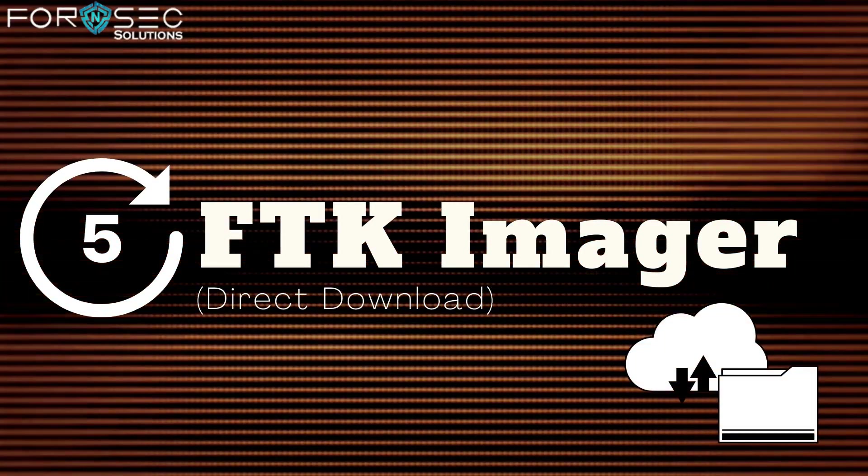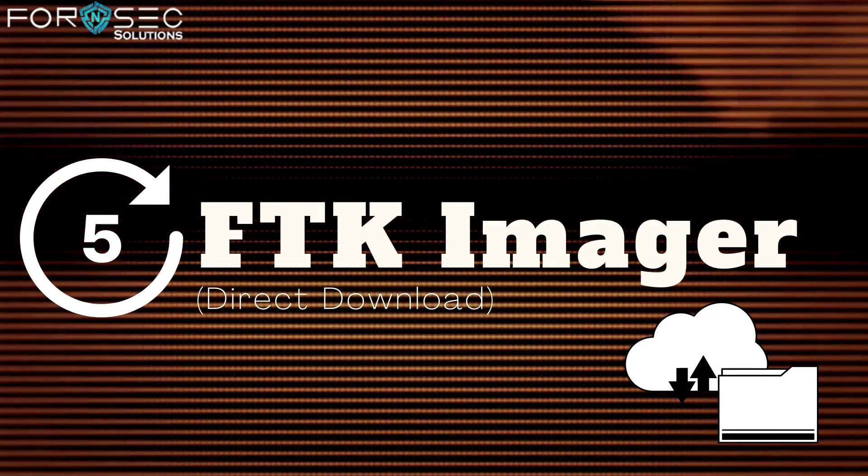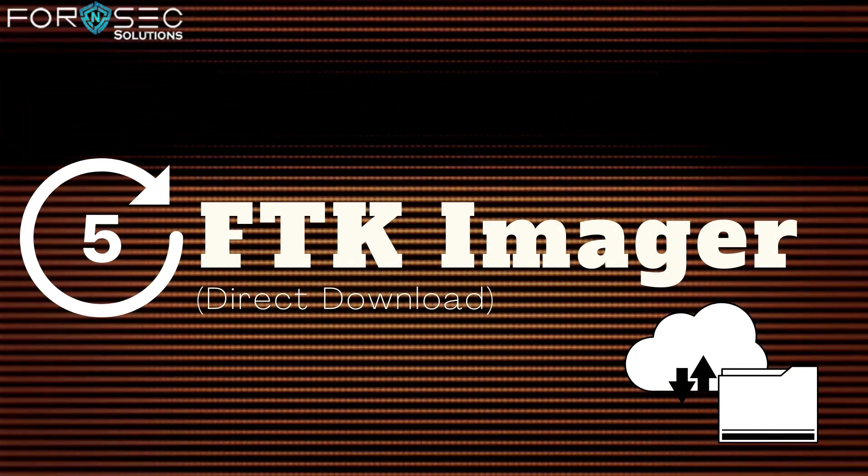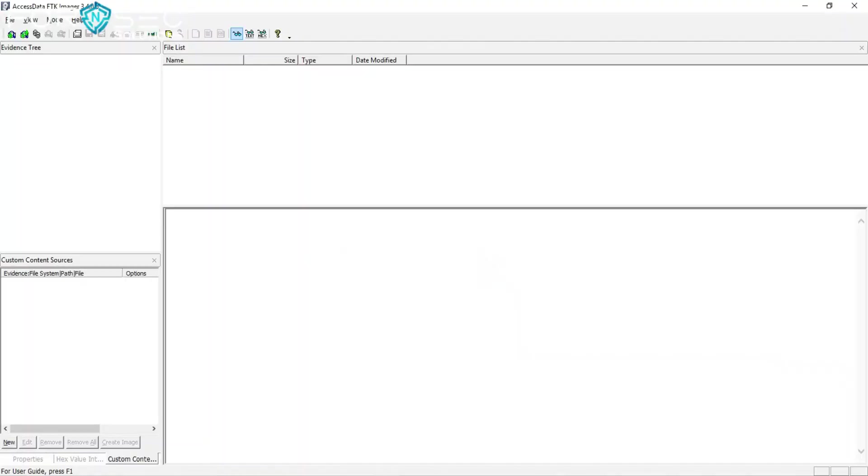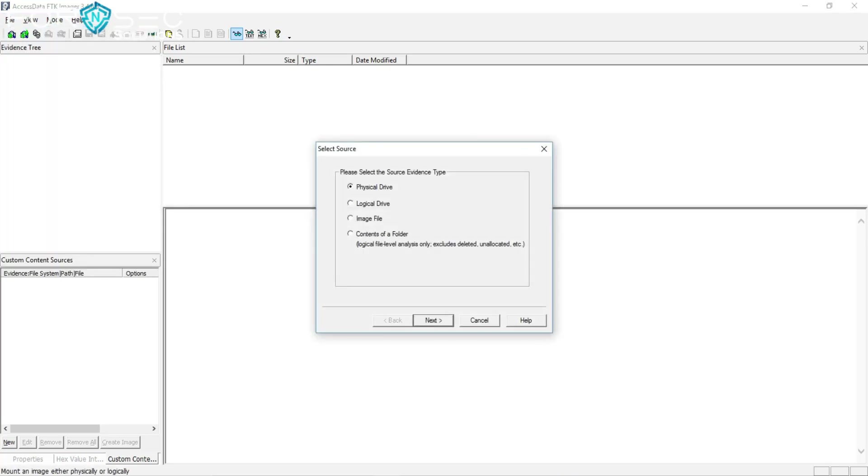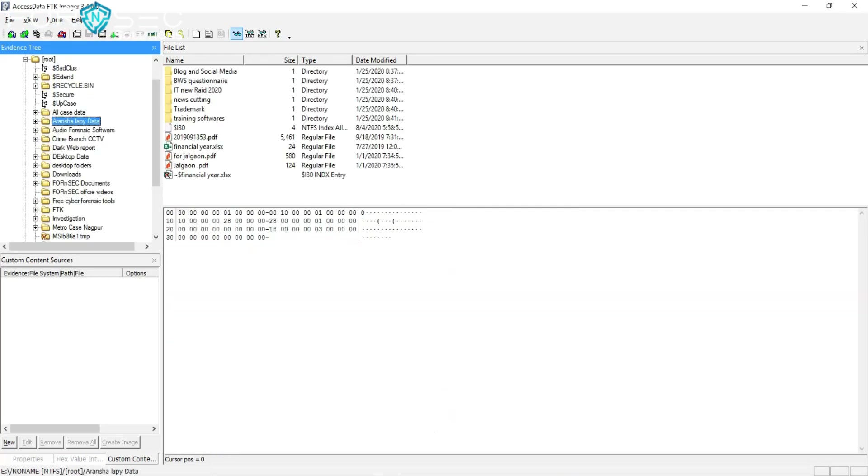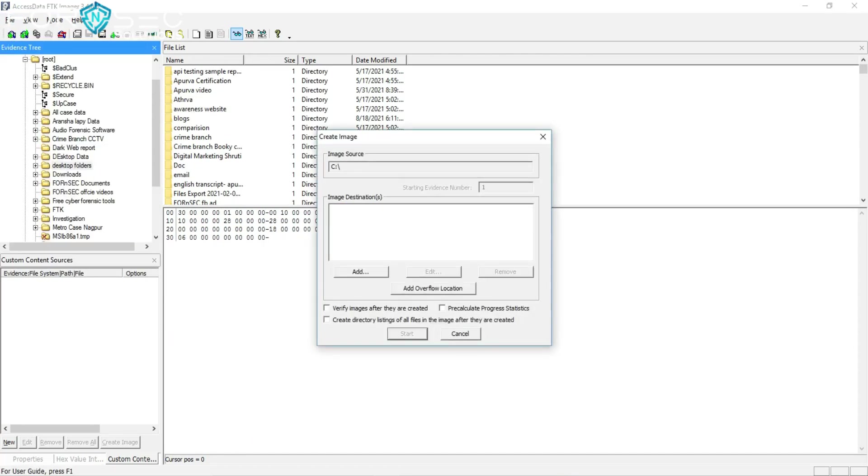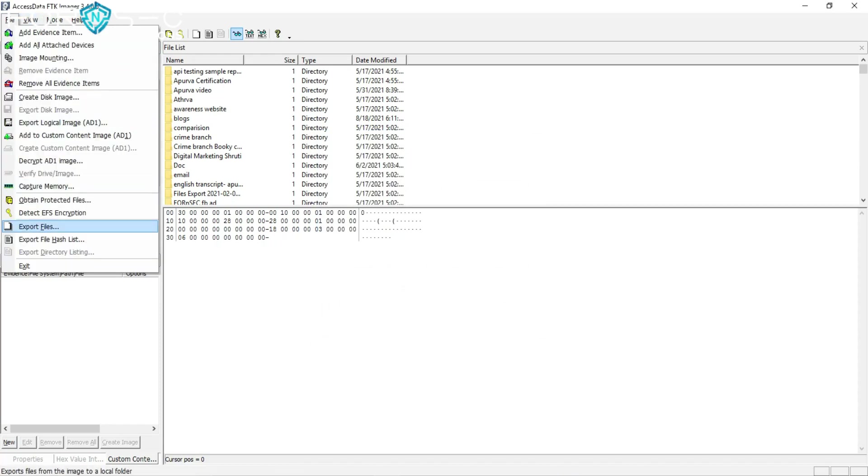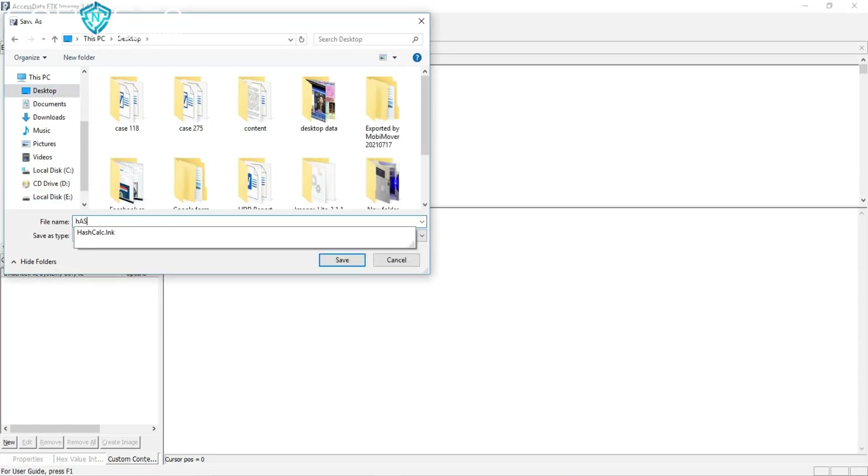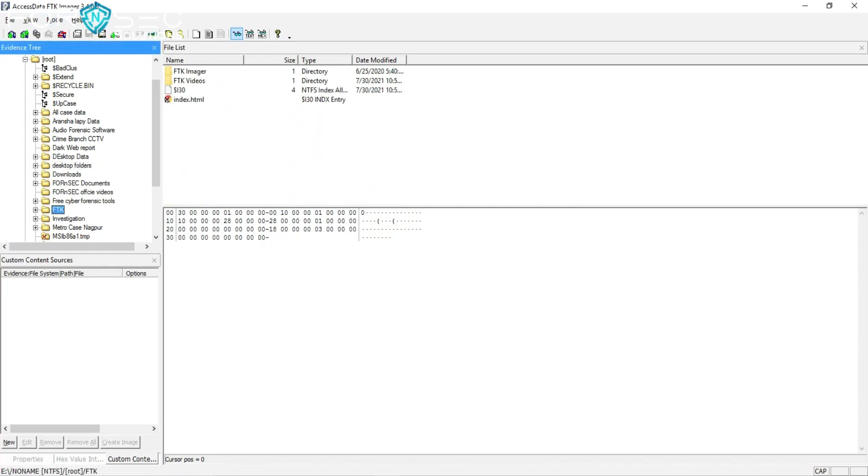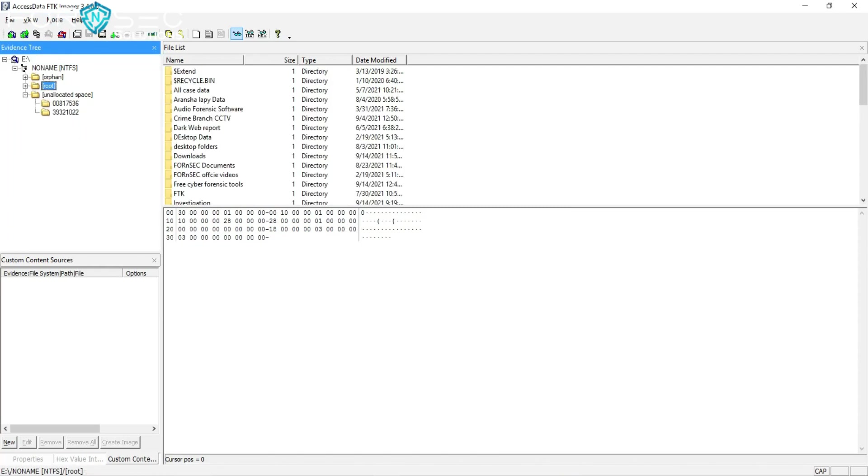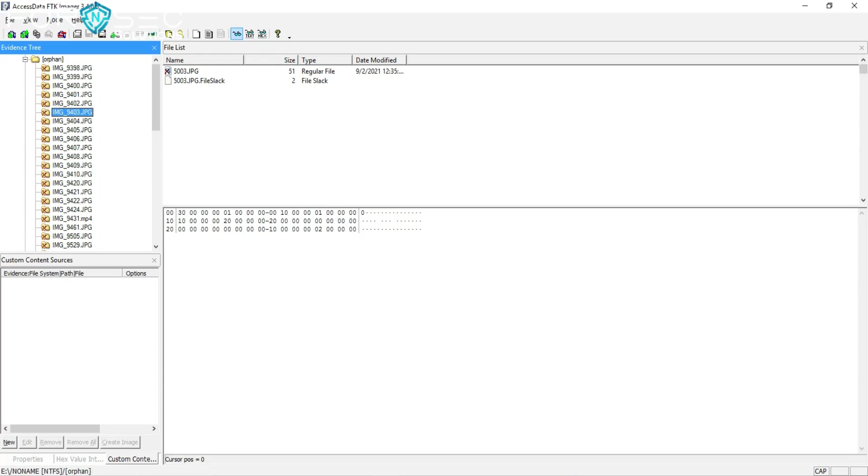The fifth tool is FTK Imager. You can download it directly from the website. FTK Imager is a data preview imaging tool used to acquire data in a forensically sound manner. With FTK Imager, you can perform hard disk imaging, and then analyze that image with Autopsy or any other tool. You can also do image mounting. We have made a video on FTK Imager, I'll mention the link below.